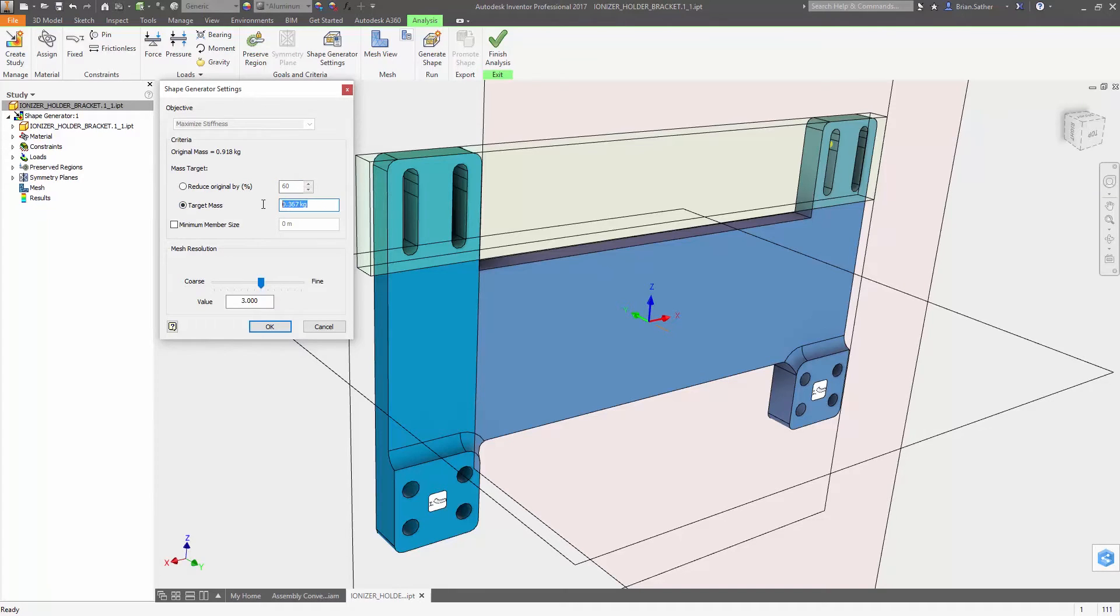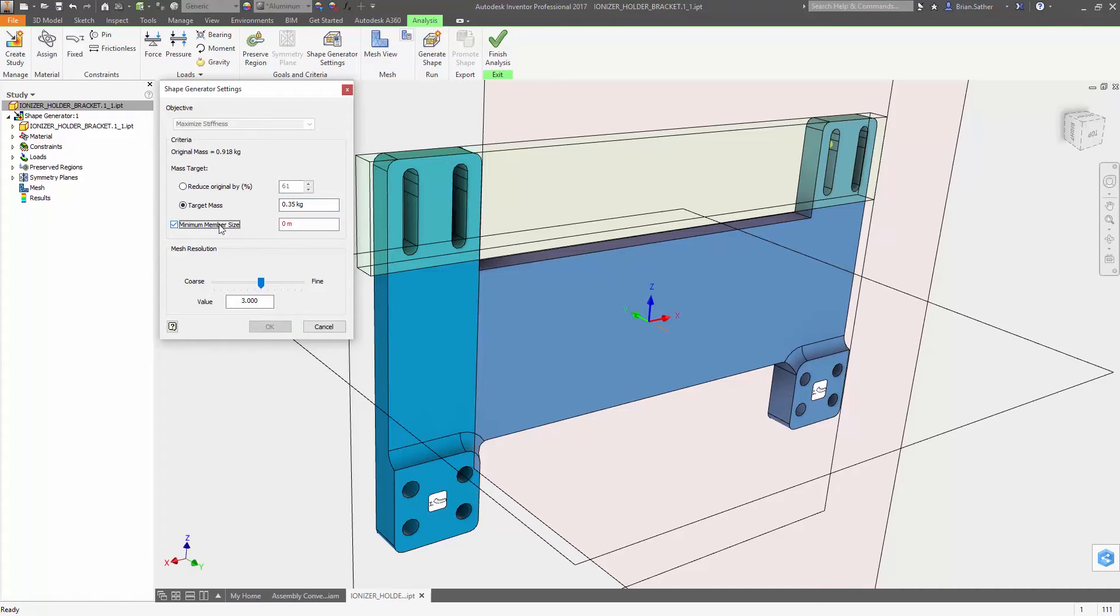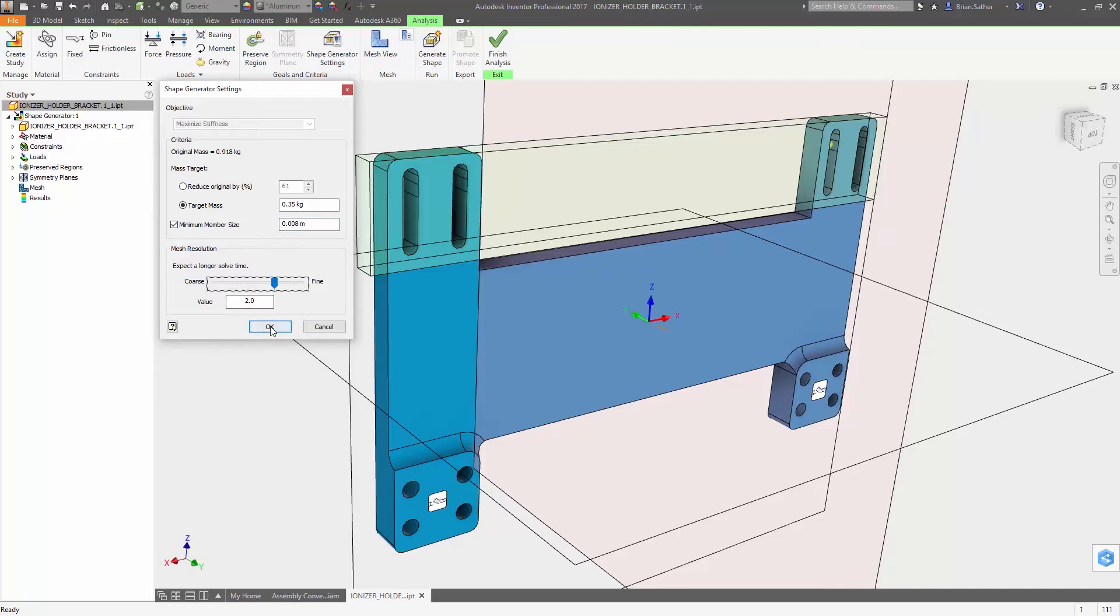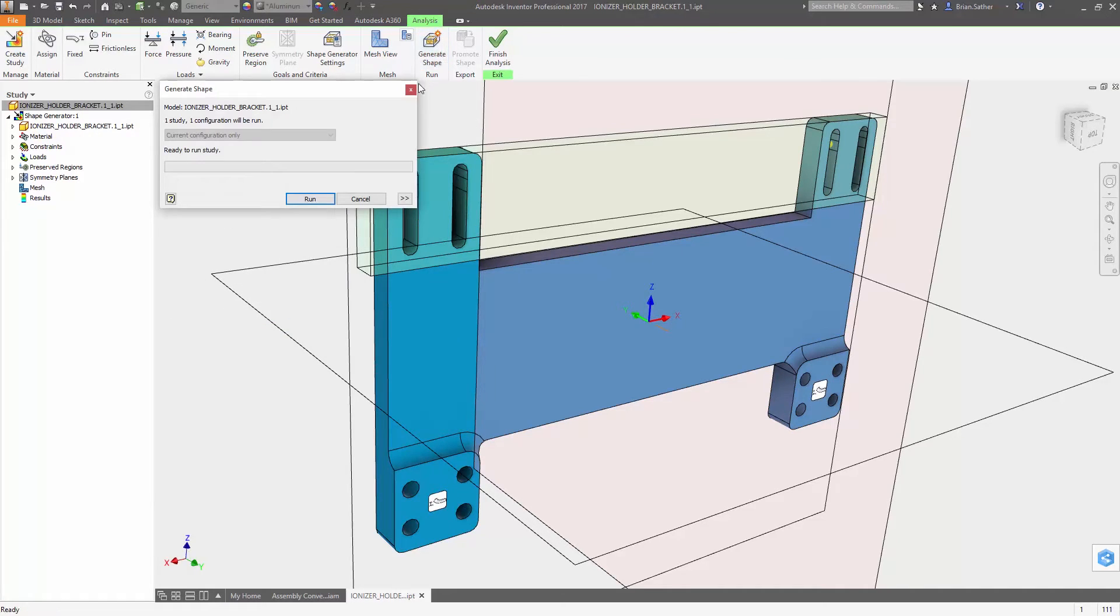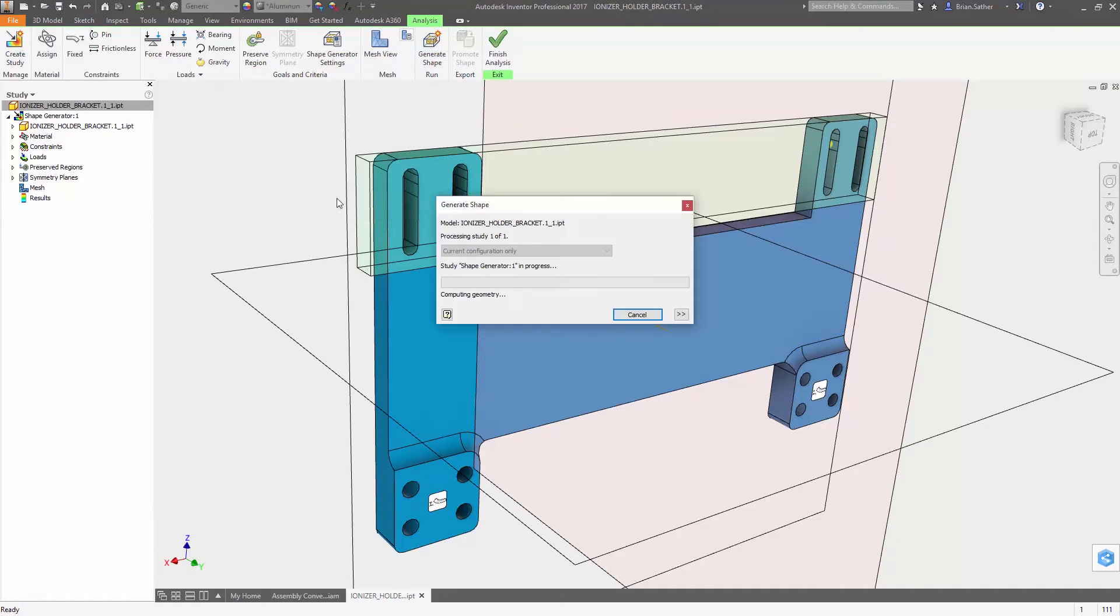Inside the Shape Generator settings you have the option to reduce mass based on a percentage of the original geometry or to a specific weight. A new option to set the minimum member size helps you avoid creating geometry that is unsuitable for your manufacturing process.